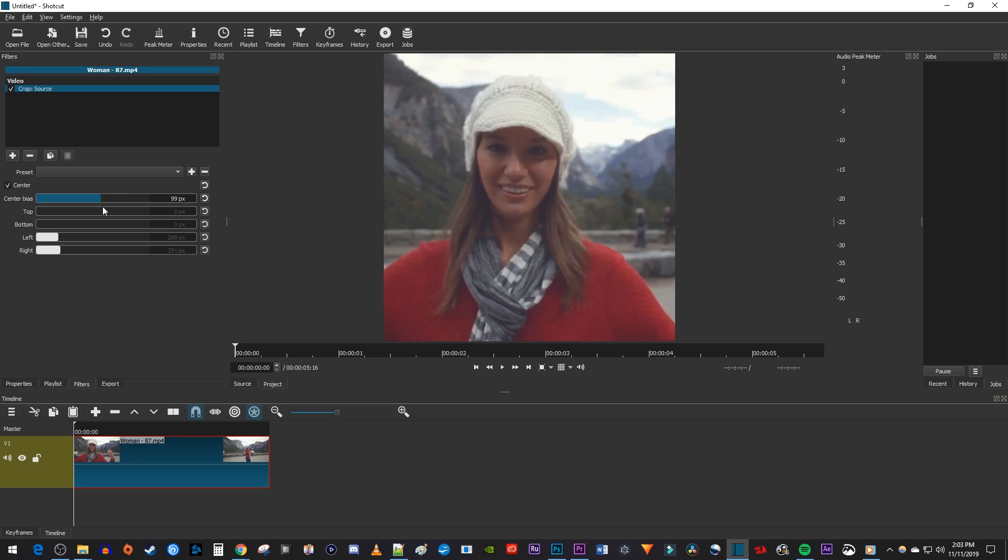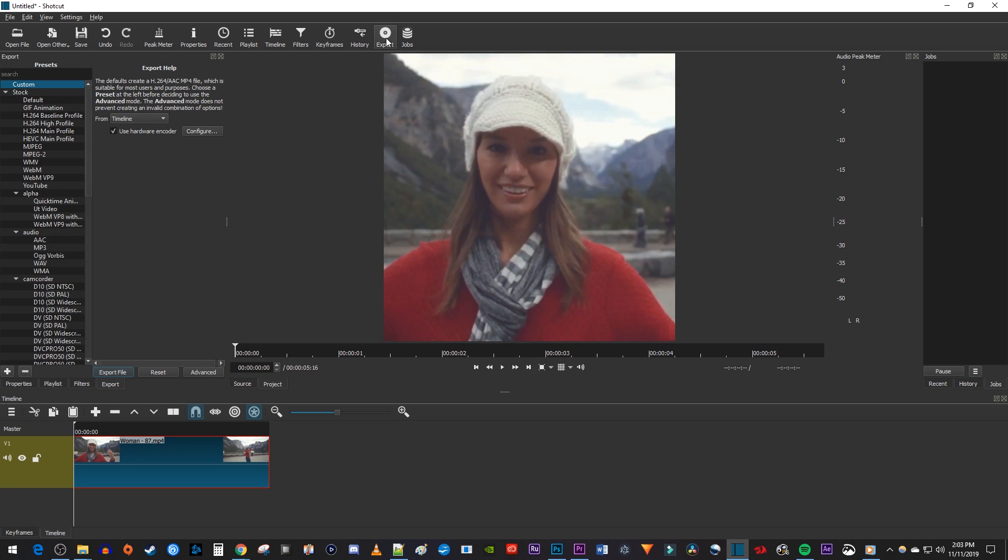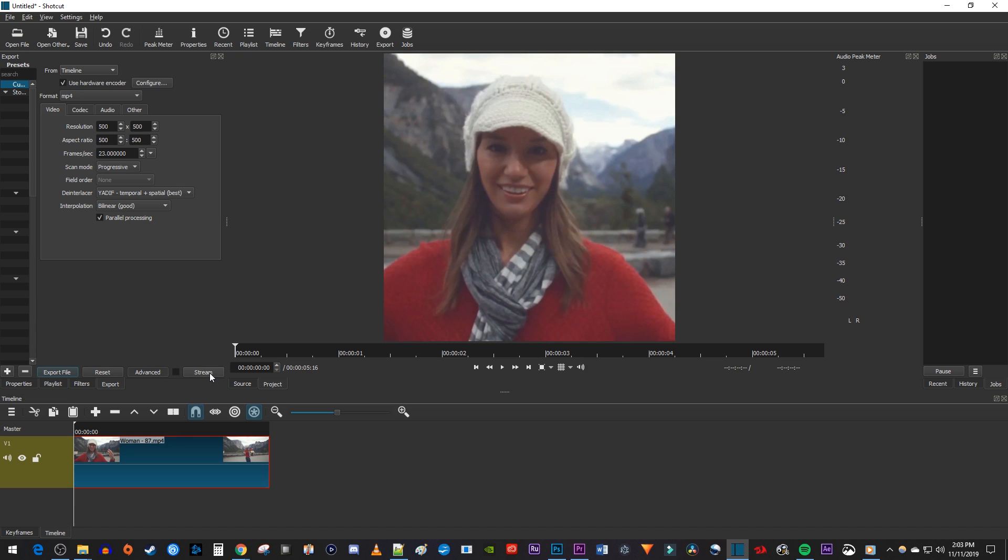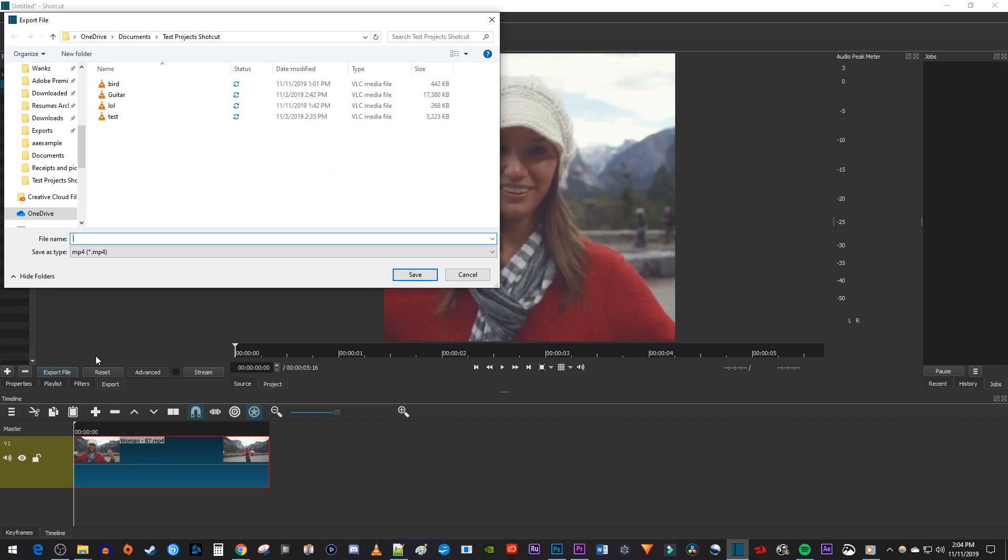Finally, to save our video, let's go up to Export. In the Export panel, click the Advanced button, then make sure your resolution and aspect ratio are set to the custom frame size you set earlier. Now just click Export File.